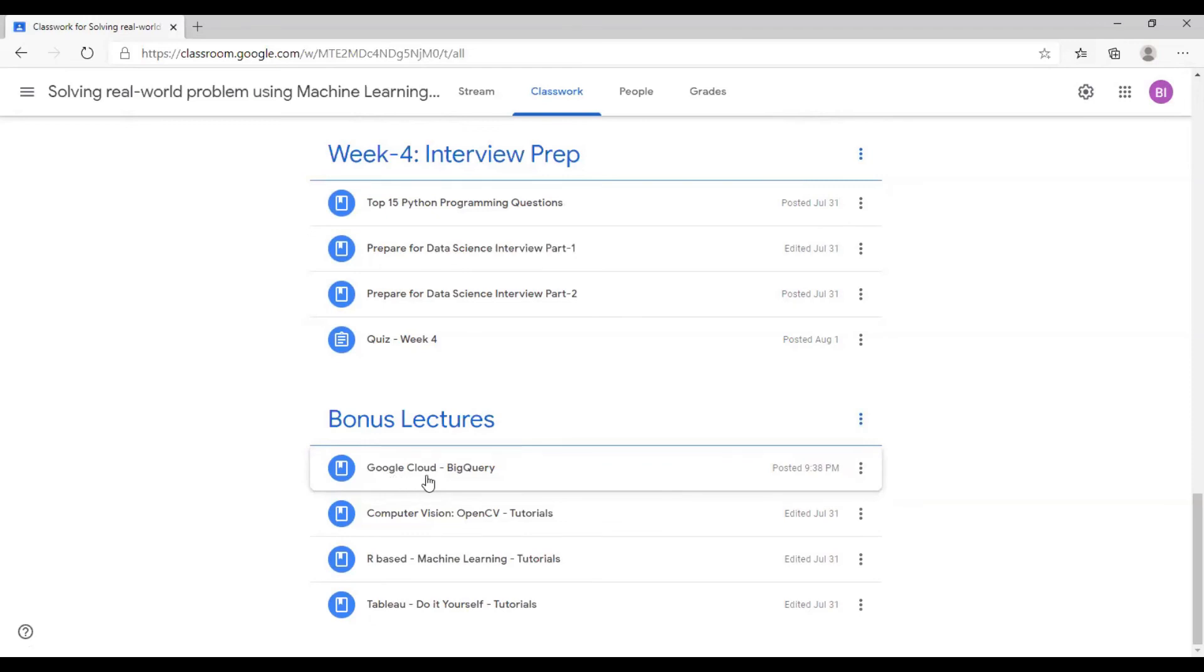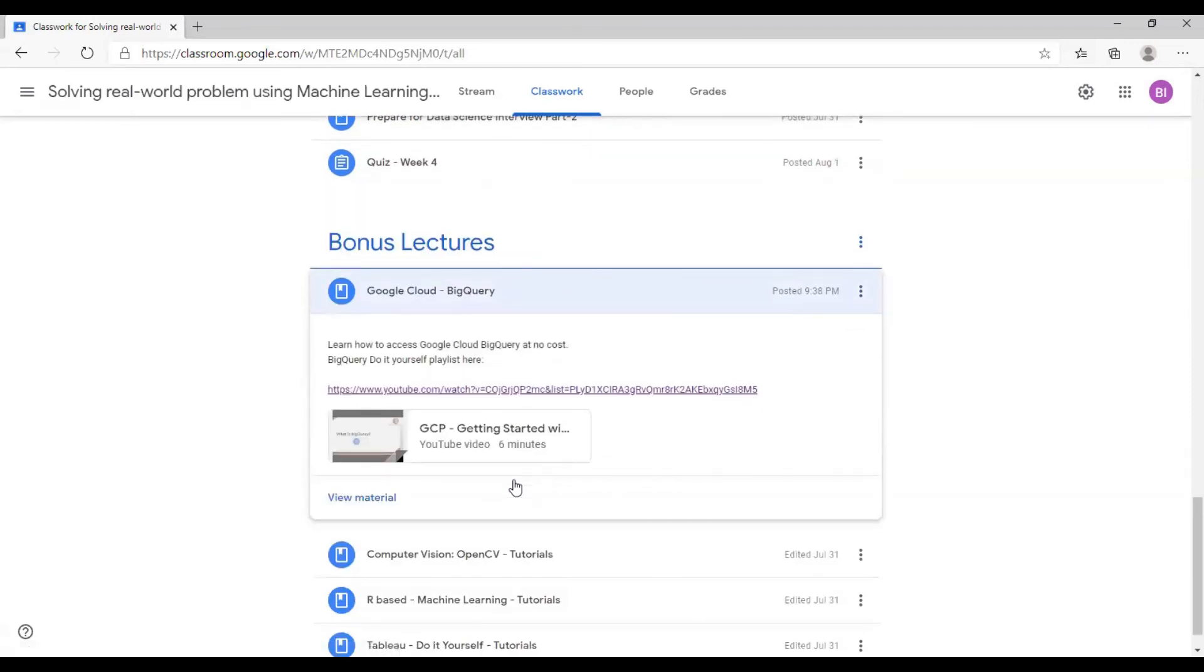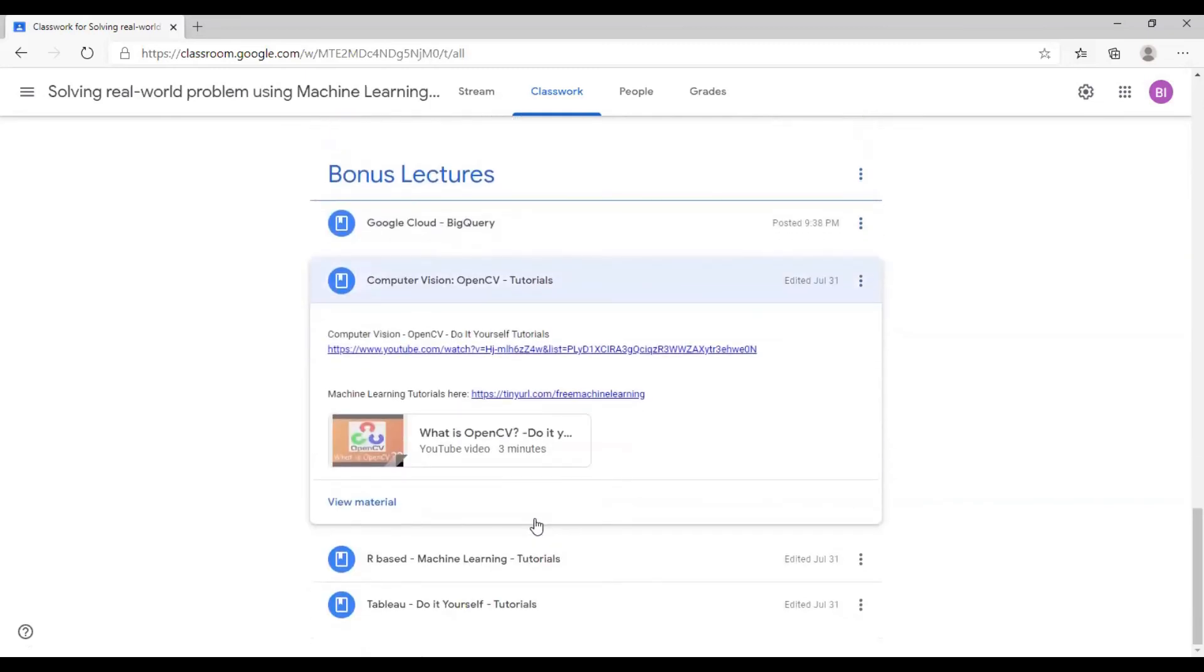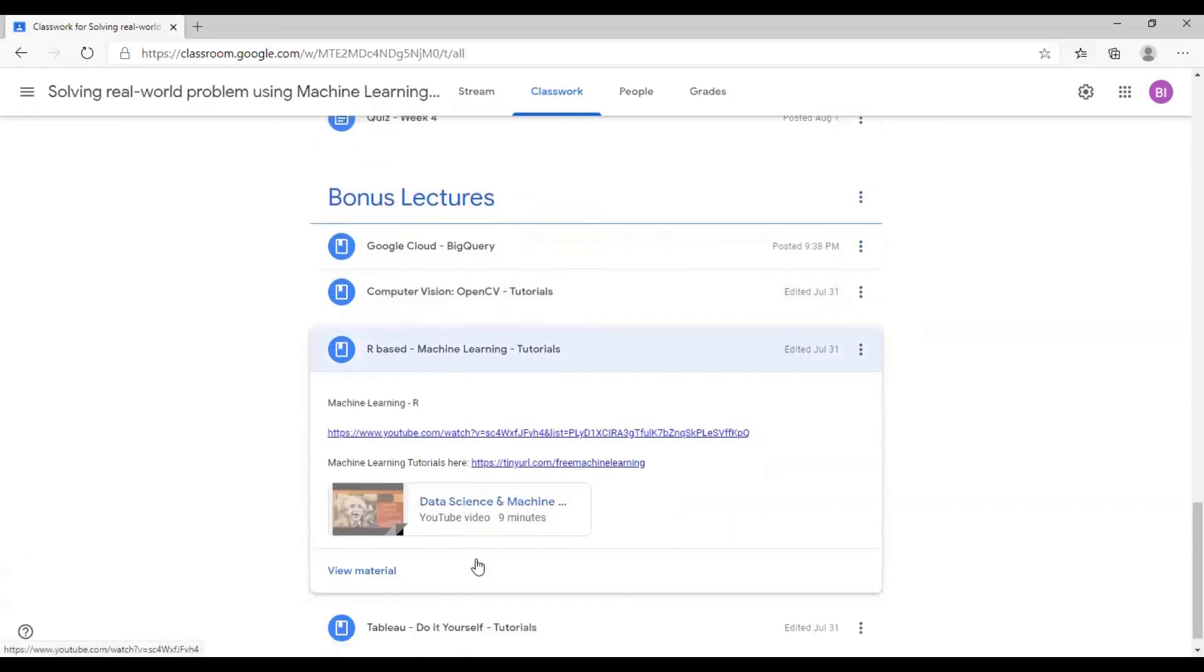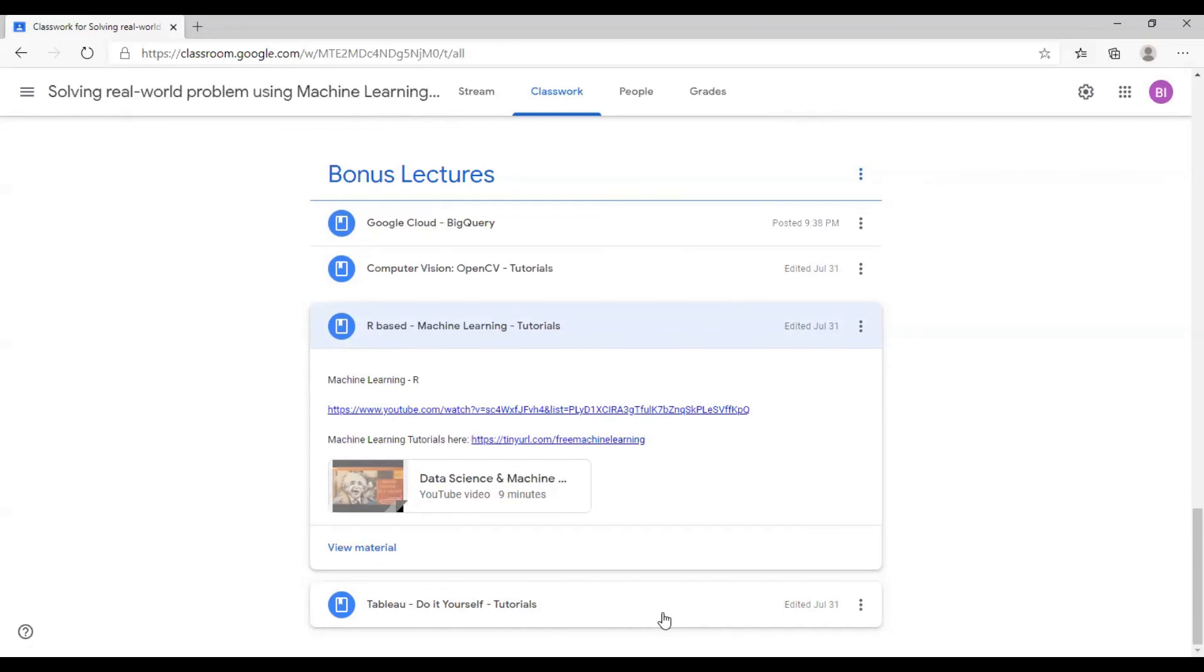Like Google Cloud BigQuery, there is a playlist you can use. If you click on this, you get the entire playlist. This is not part of the course, but this is if you are interested. Computer vision, if you want to learn how to do computer vision, here is your tutorial. R-based machine learning, if somebody wants to learn R instead of Python, here is an entire course available for you to learn for free of cost. And finally, if you want to do some others, there would be a lot of other bonus lectures you can really learn from.